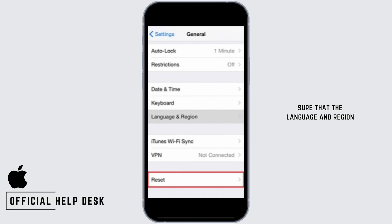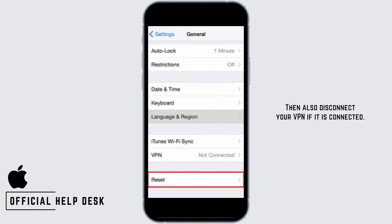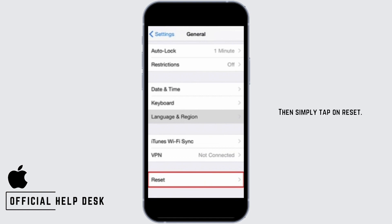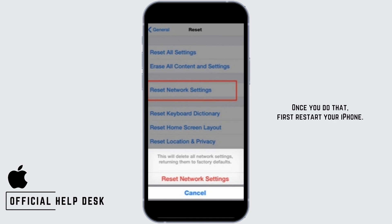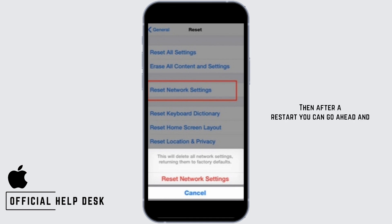Also make sure that the Language and Region is set according to your SIM card's country. Then disconnect your VPN if it is connected. After that, tap on Reset, then tap on Reset Network Settings.